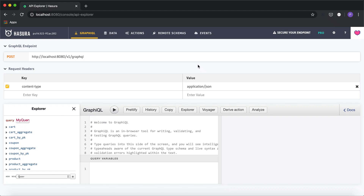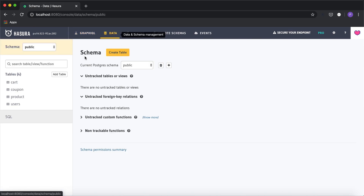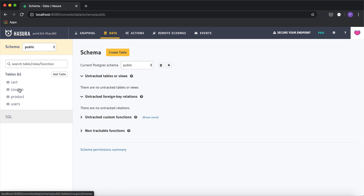Hi everyone. In this video I'm going to show you an example of how to perform data validations with actions. I have a simple e-commerce schema, and I'm going to perform validation for coupons — users can add products to cart.